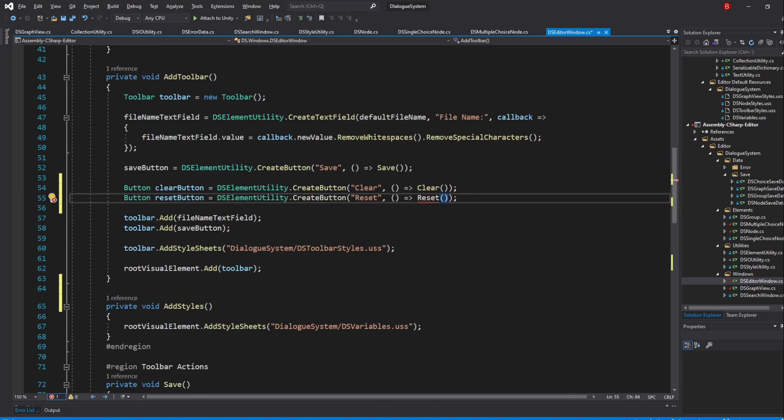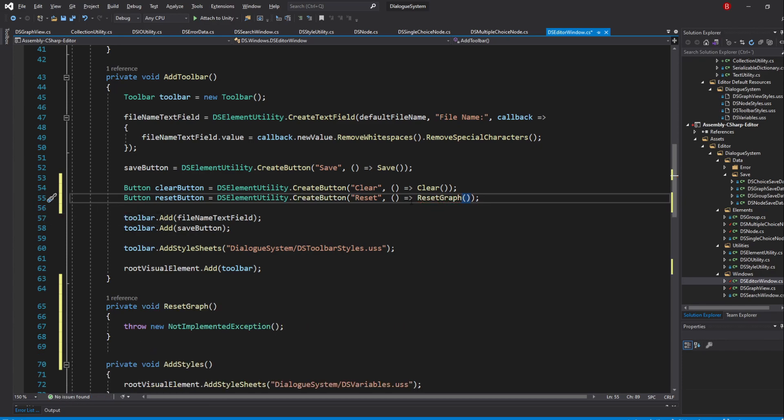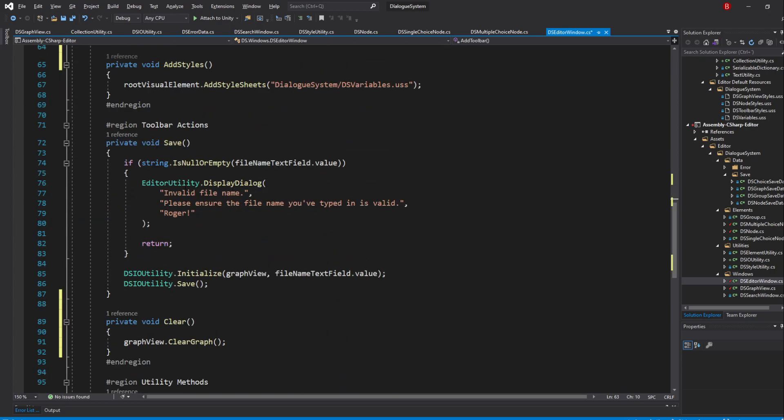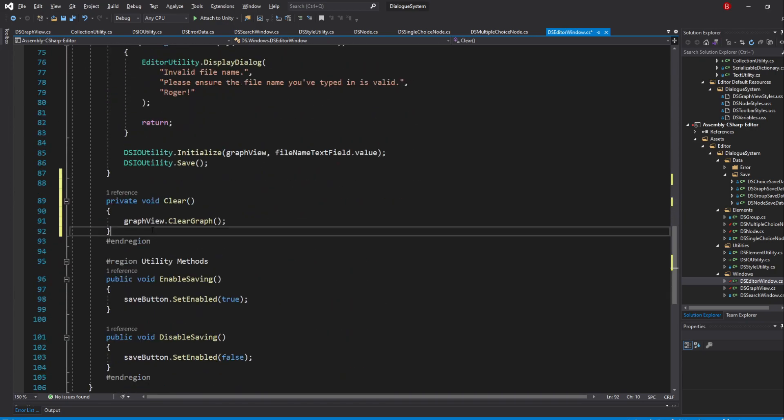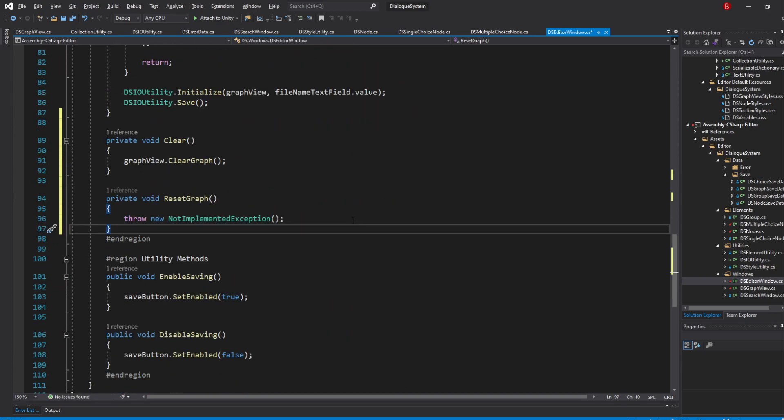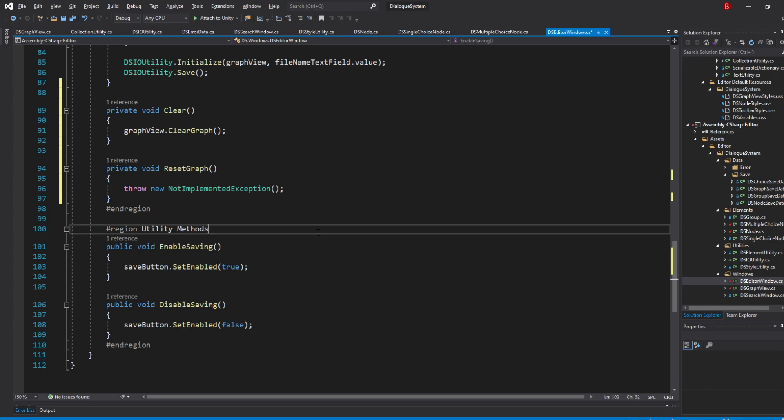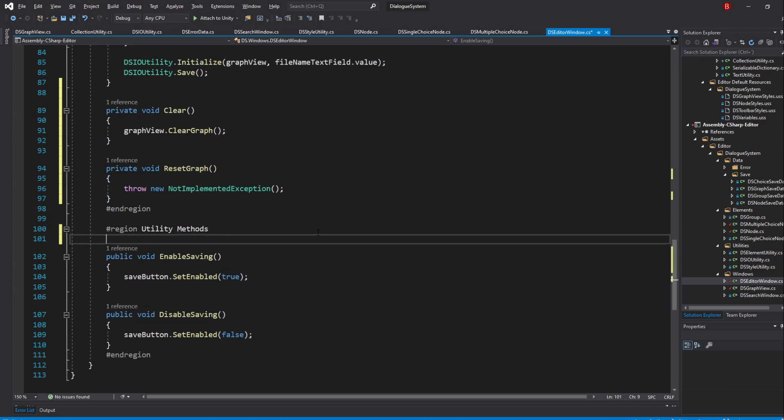For our method call, we'll need to call it ResetGraph as the Editor window already has a Reset method. I'll place this method under our Clear method. We'll need a way to reset our name, and because I know we'll need it when we make our loading system, I'll create a new method in our utility methods, above all the other methods, that updates the file name.